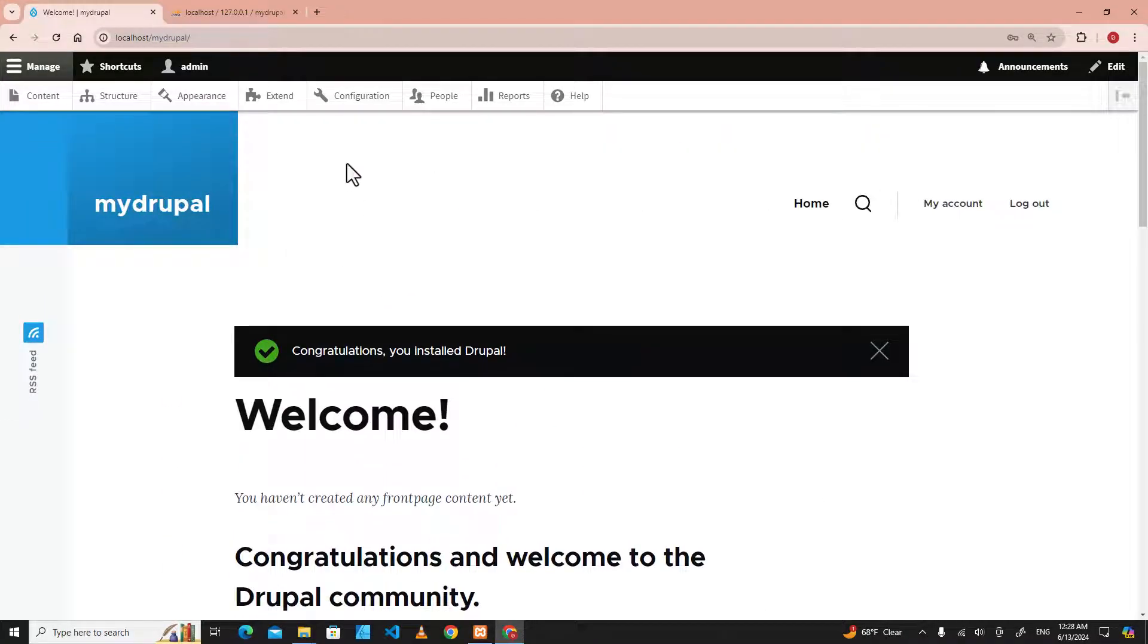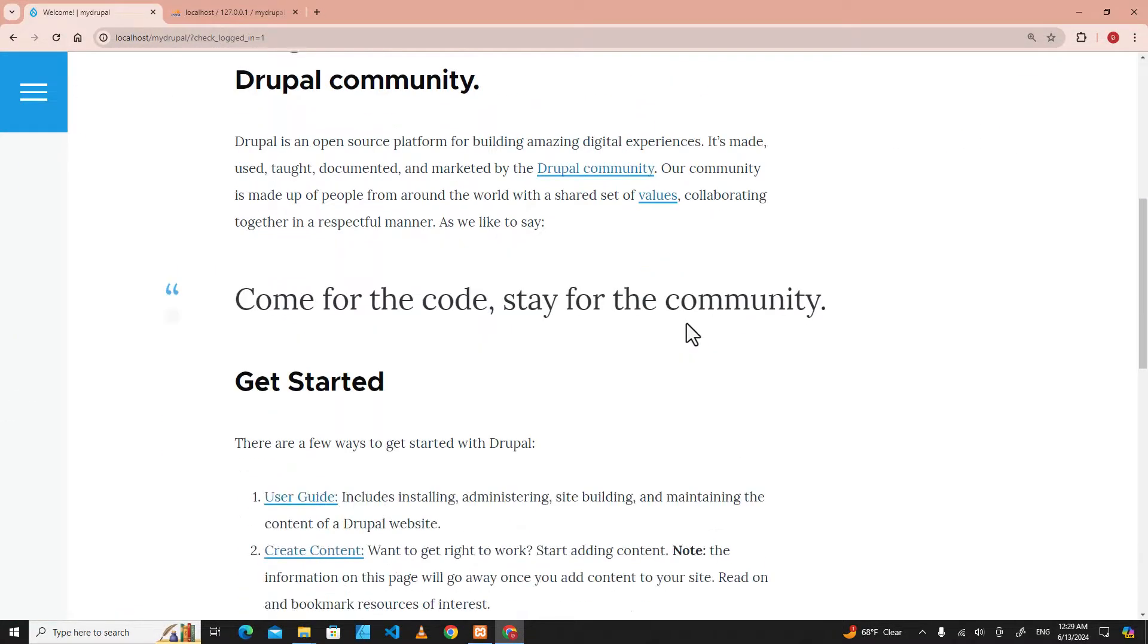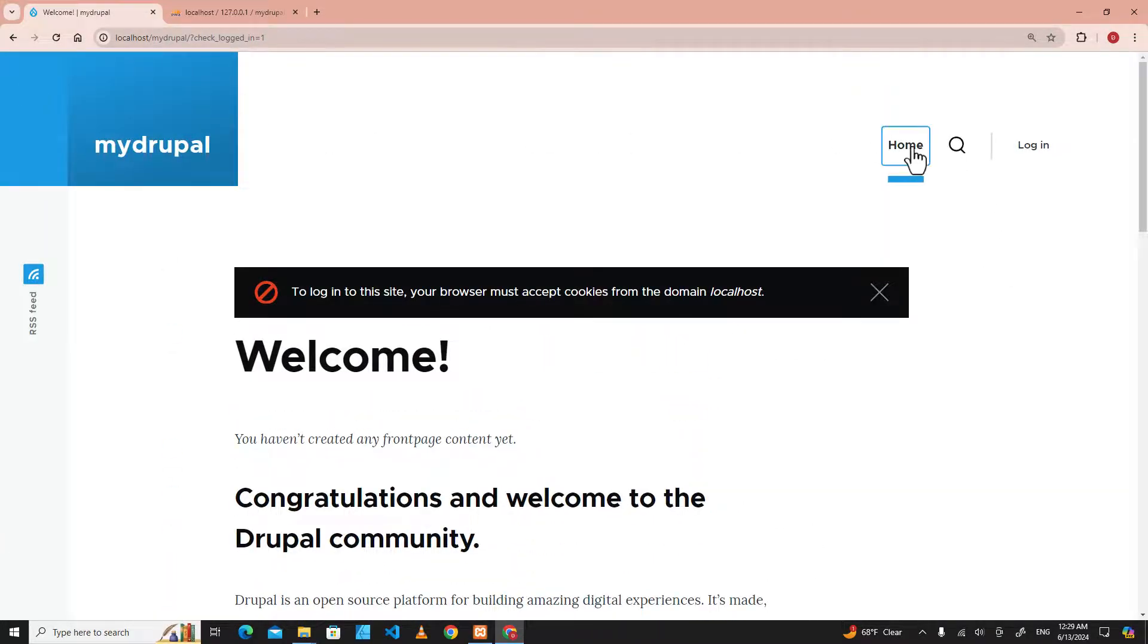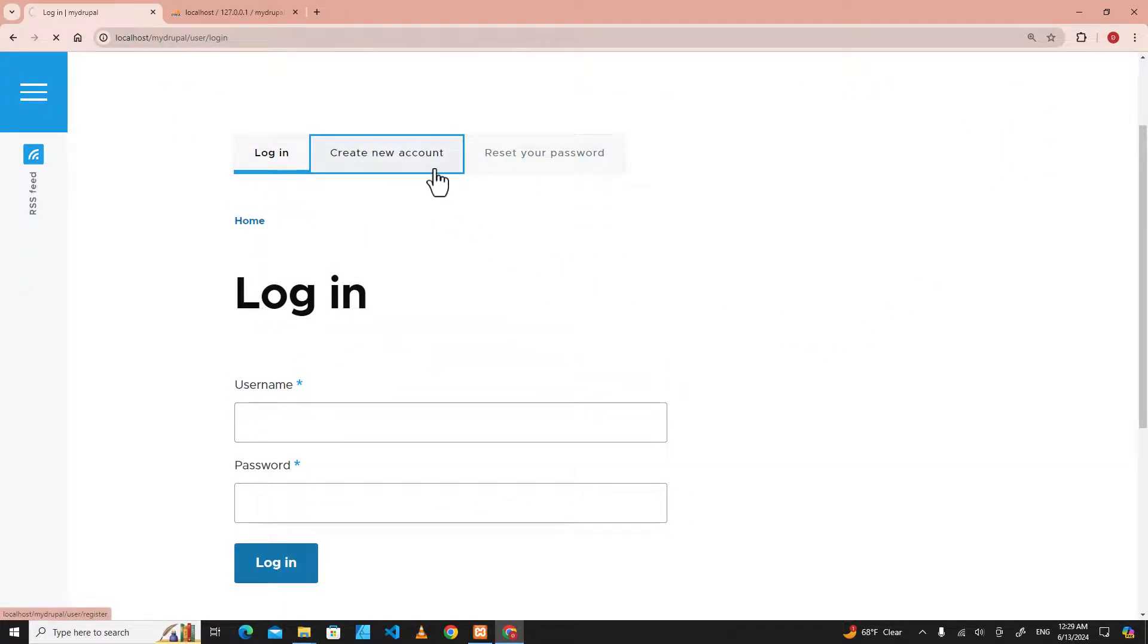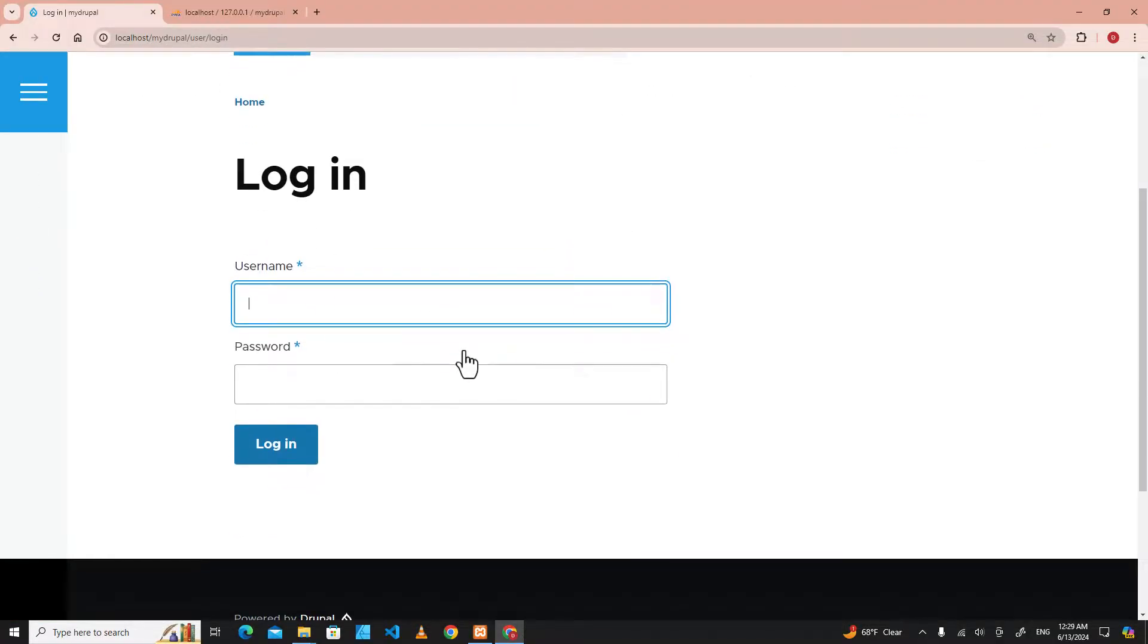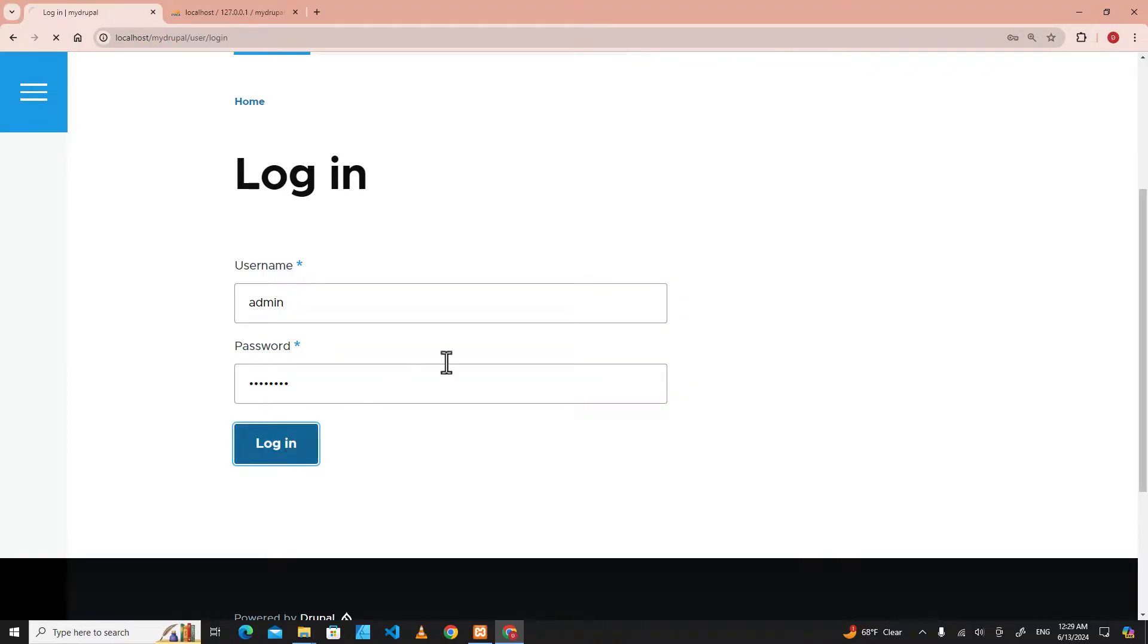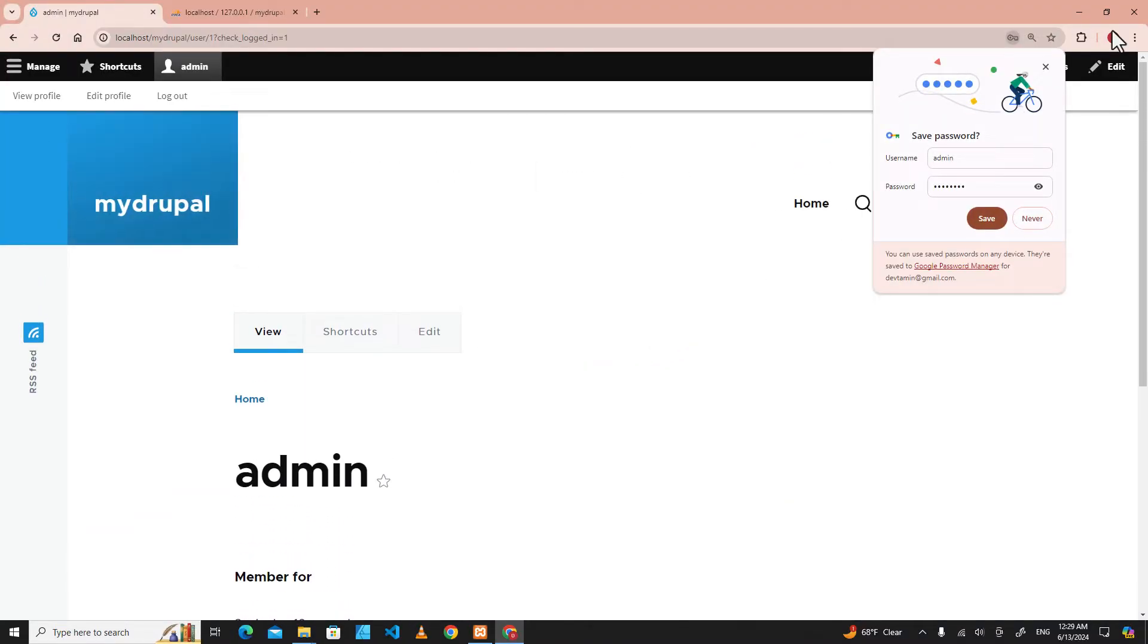All right, we successfully installed Drupal on our local machine. Over here is admin. If you log out, you can see the website. This is the default website. There is home, you can log in over here, and you can create a new account. For example, I log in as admin and then I put the password. Go to login. All right, this worked perfectly.